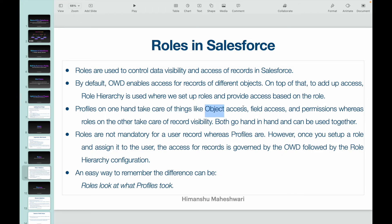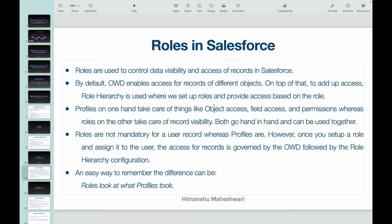Now let's understand how roles are different from profiles. Profiles handle object access, field-level access, and permissions — they govern metadata-level access. Roles on the other hand handle record visibility and record access. Both work together and can be used in combination; there's no hard-and-fast rule against using one or the other.